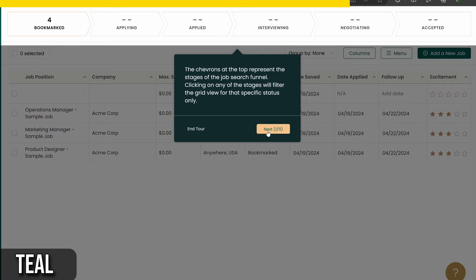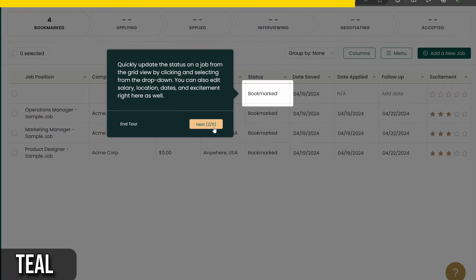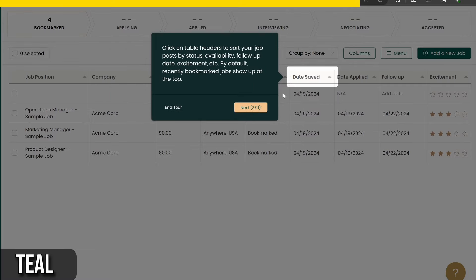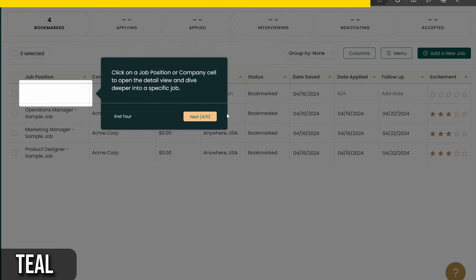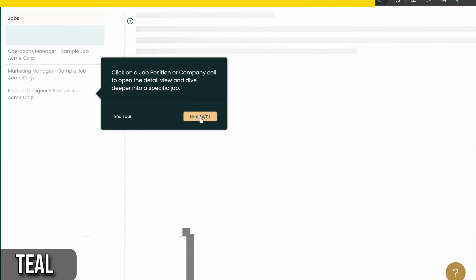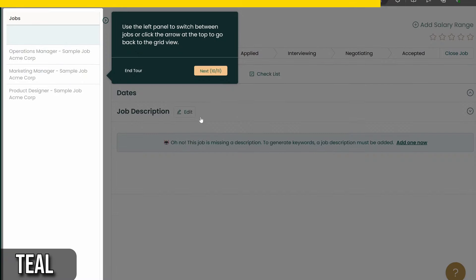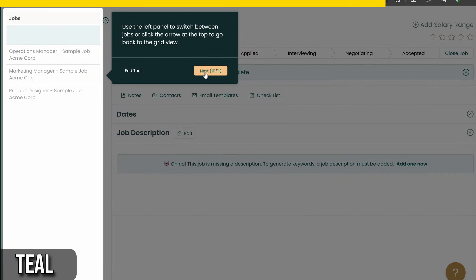For example, when you're applying for a job, Teal provides step-by-step guidance on researching the company, getting referrals, and crafting your application.